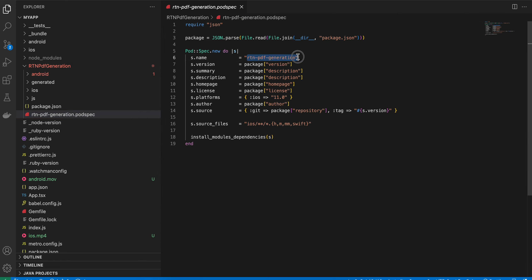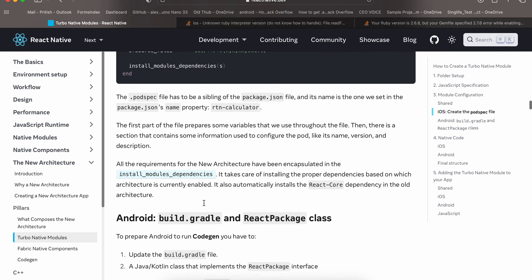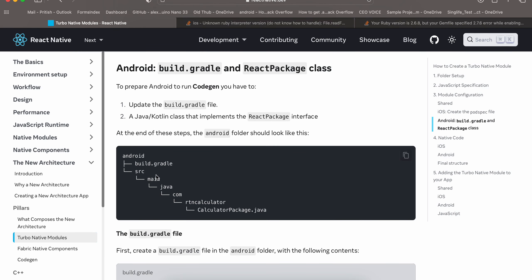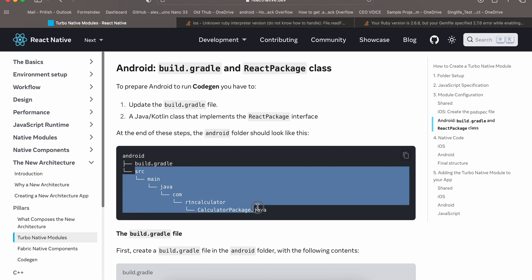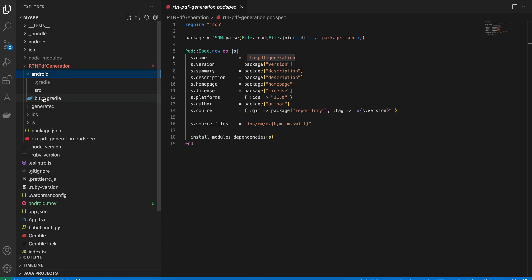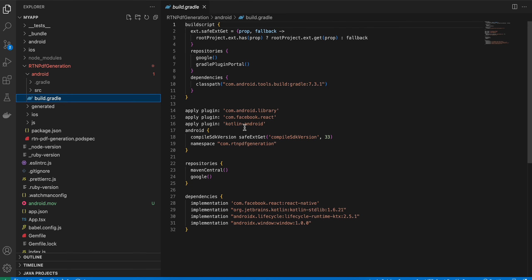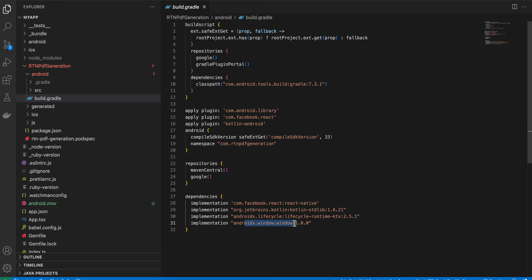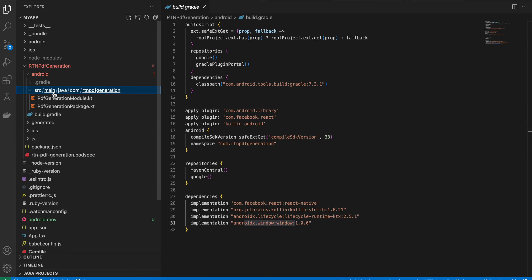In the android folder, create a build.gradle file and the required folder structure. I've copied everything from the documentation but added the Kotlin plugin because I want to use Kotlin instead of Java. I've also added the lifecycle dependency for coroutines and the window dependency to measure the device's width and height.